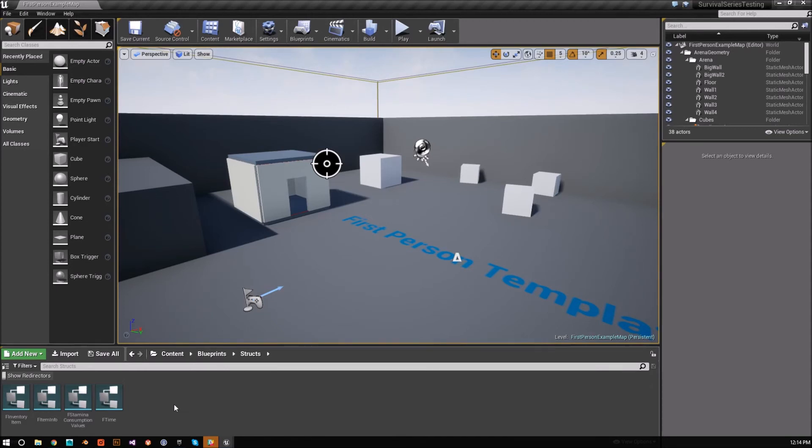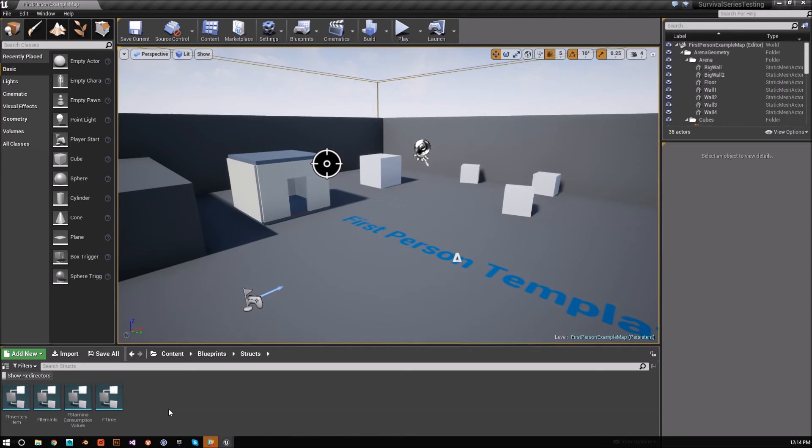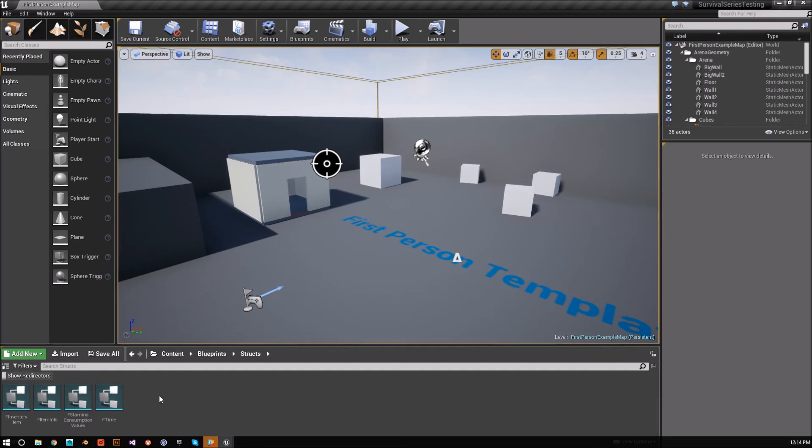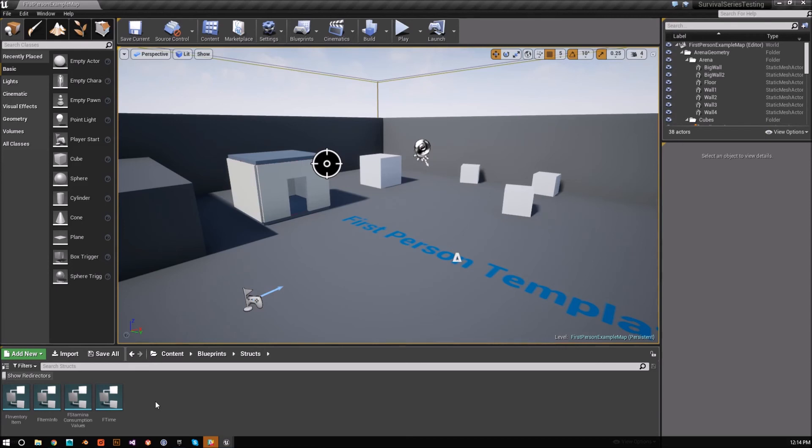So next, what we're going to do is create our data table based on this inventory item struct so that we can use almost like a spreadsheet version of entering in all of our data values. So instead of going through every individual class itself and then setting the values of this struct, we can edit it in just one place. And then we can use a function in like in one of our classes, like that inventory item object class, and we can get the specific information we need from that data table.